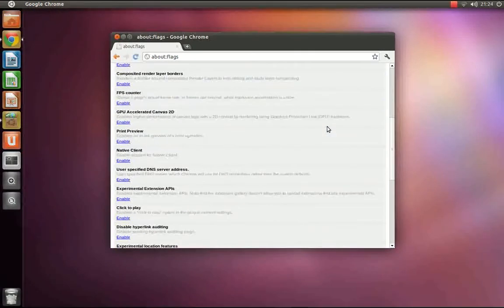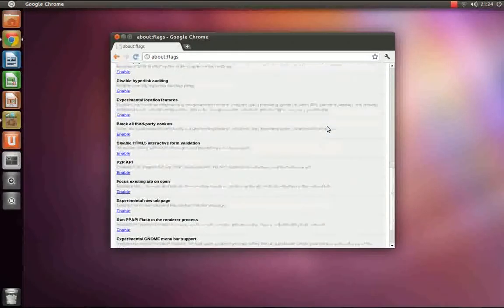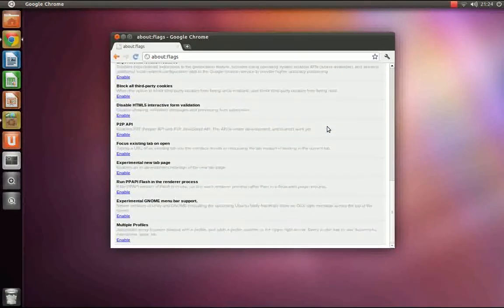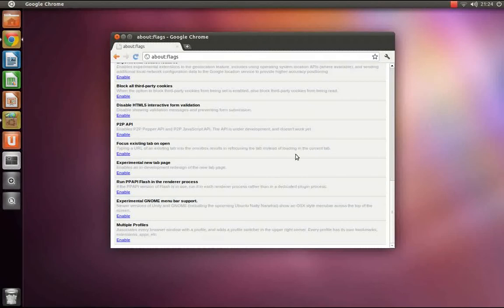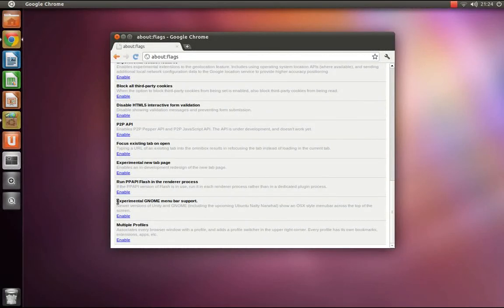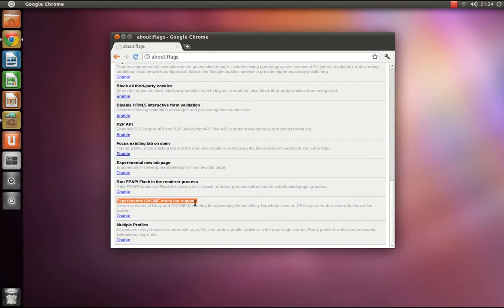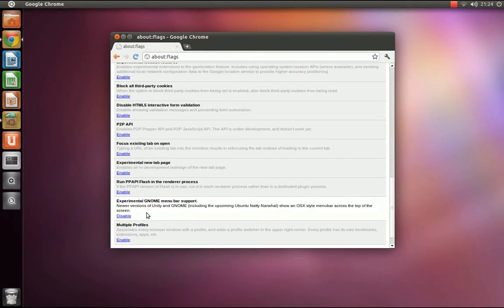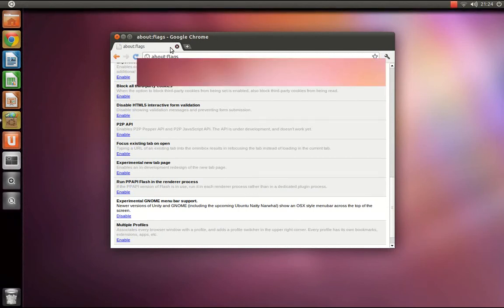Scroll down to the bottom of the page to where you see the text experimental gnome menu bar support. Click enable, close out of the browser, and reopen it.